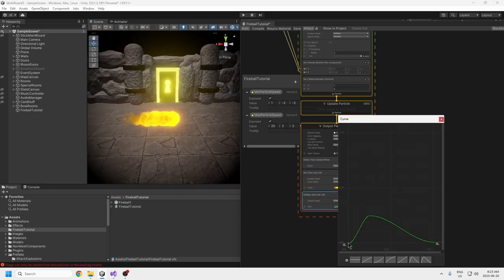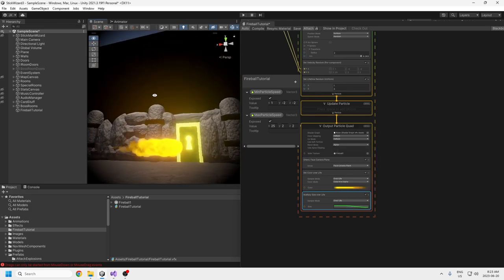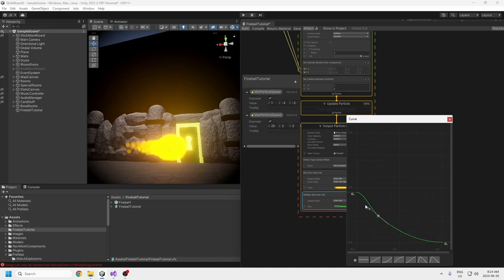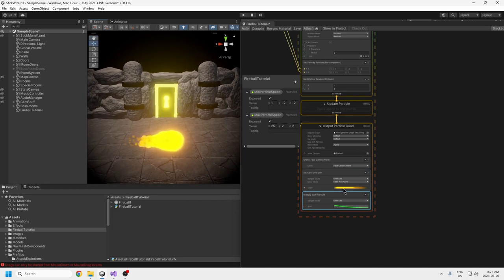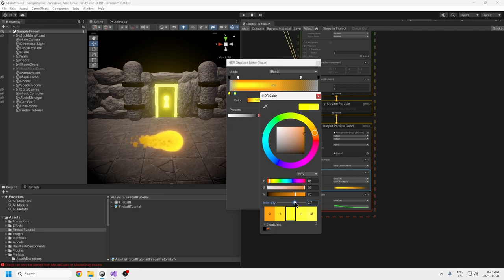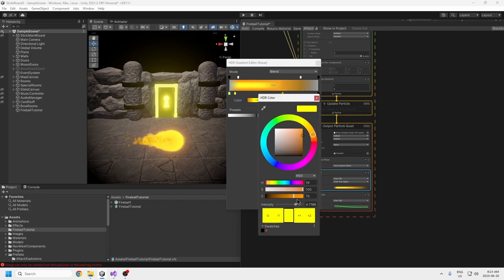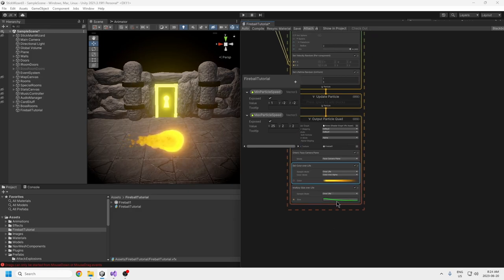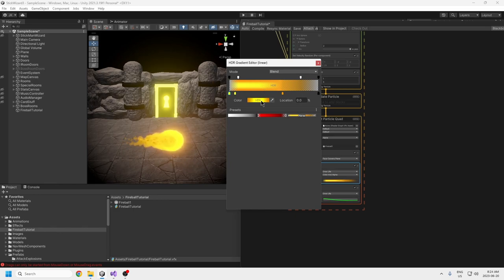For the multiply size over life, it might be better if the front starts at the max size so the front is the biggest part. If you click on a point, you can make the transition smoother by adjusting it. You can change the color to green, blue, or whatever color fireball you want — it's your fireball. Just change it however you like. I'm going to leave what I have because it looks pretty cool.